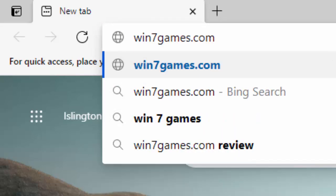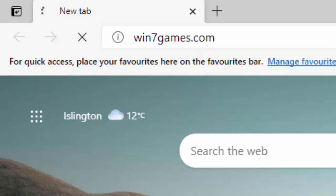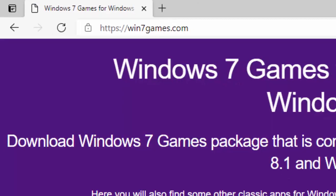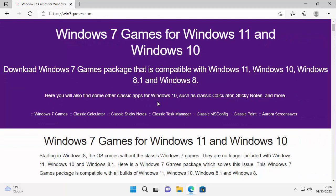And then just type in there win7games.com. That's W for whiskey, I for indigo, N for November, the number 7, G for golf, A for alpha, M for mother, E for echo, S for September, dot com. Now if you need to make a note of this then pause this video and then unpause it once you've written this down and typed it in.